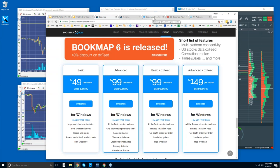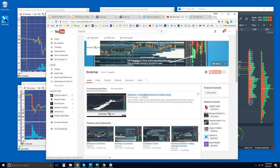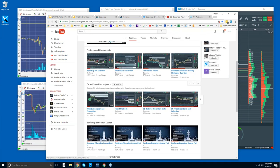Let me show you some of the resources. You can go to our Twitter at Bookmap underscore pro for the latest and most up-to-date information. Then there's our YouTube page. For those of you who are new, watch the intro video and then the features and components playlist. Don't go crazy with them yet — wait until you're in trial and start to understand some of the features. This is basically what we cover in the advanced webinars starting in about 20 minutes.